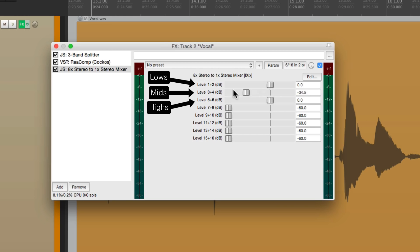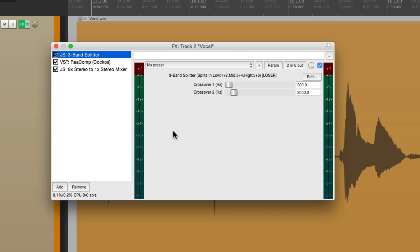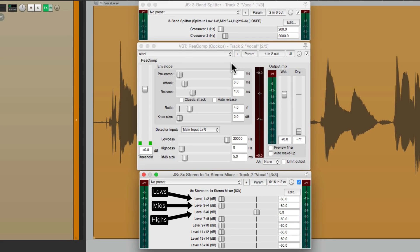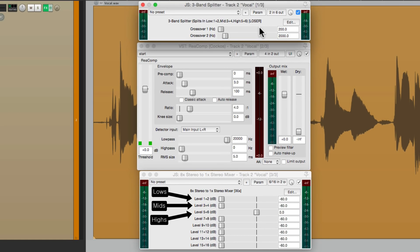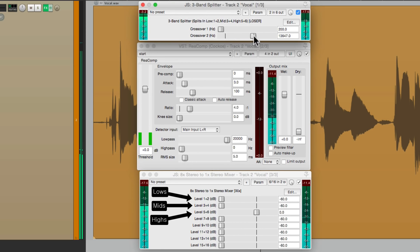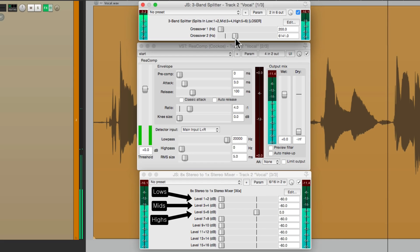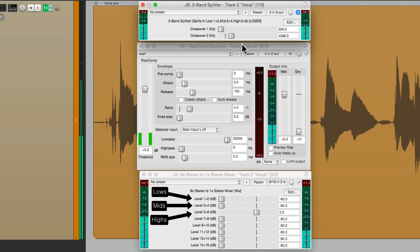Let's bring this back up. Let's first adjust our crossover. Let's float all these plugins by double clicking them so we can see them all at the same time. Here's our splitter, here's the compressor just for the top end, and here's the mixer at the end. Let's adjust the crossover point for the mids to the highs. That's a good frequency to focus on the S sounds.